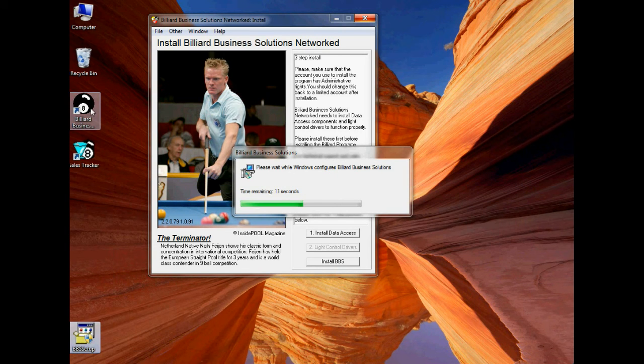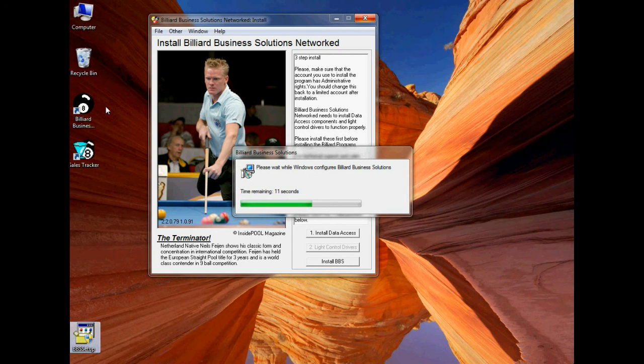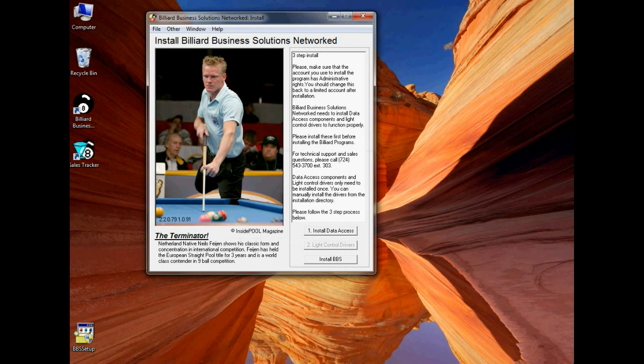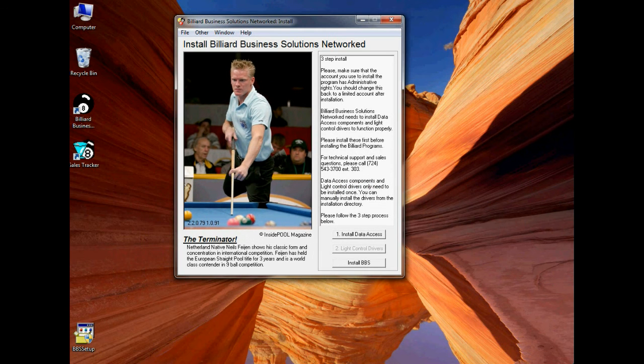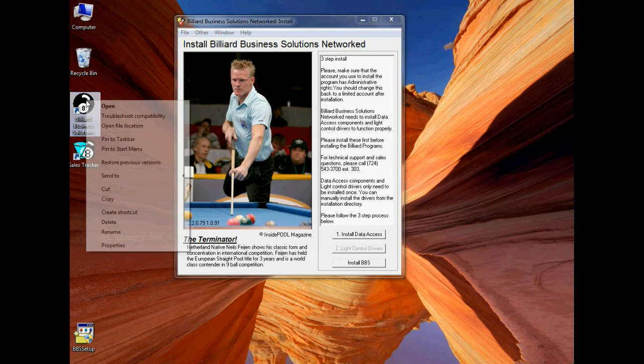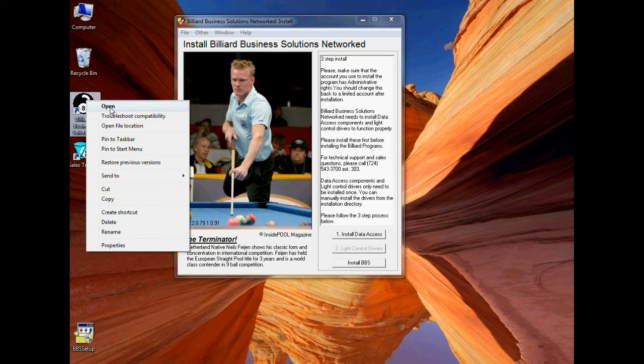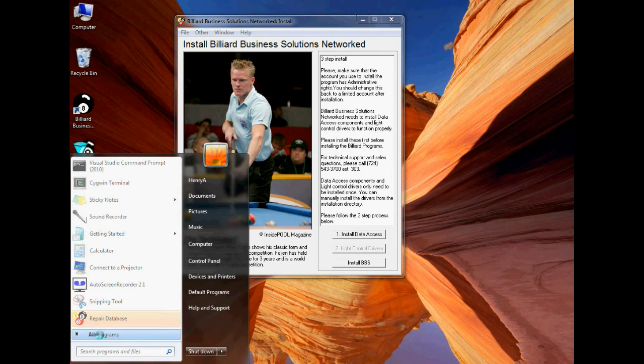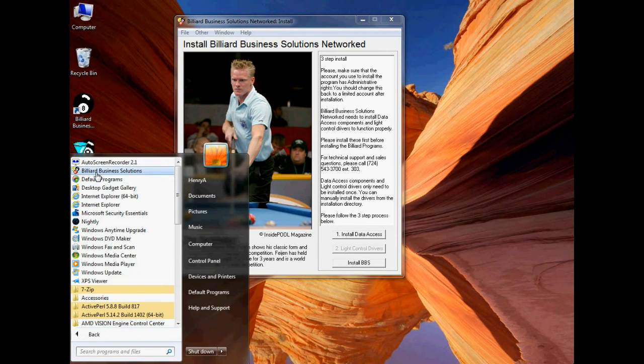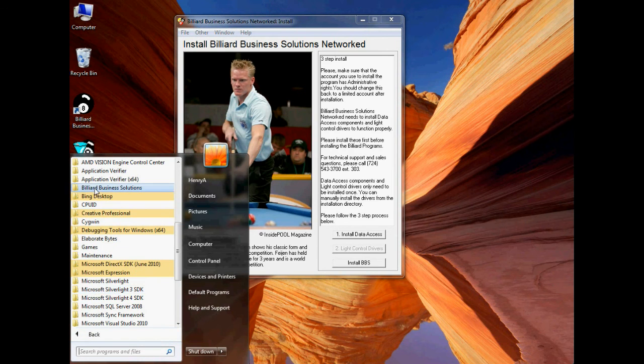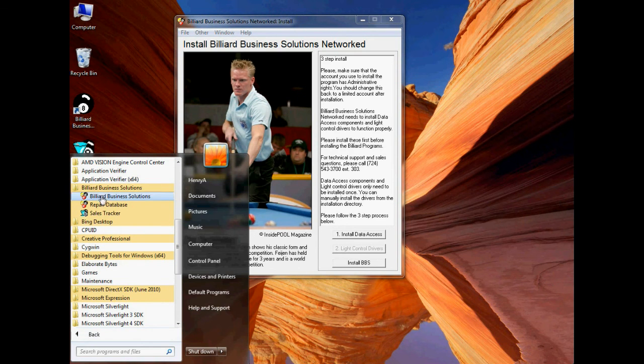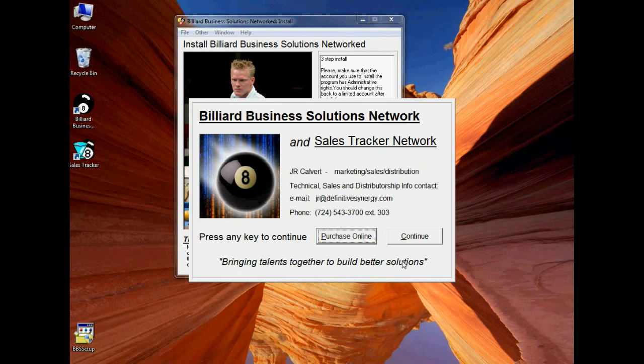Once you see that the program has been installed, one thing you should check on on a first-time installation is that the X10 drivers have been registered. Just click on the Billiard Business Solutions shortcut here, and you can click on Open, or you can find the program section for Billiard Business Solutions. Here there's an icon placed there, but also there is a section for Billiard Business Solutions. You can click on the program there to start it. And the program should start up.